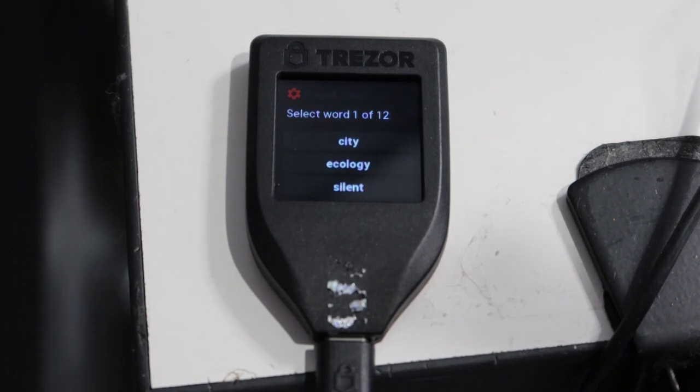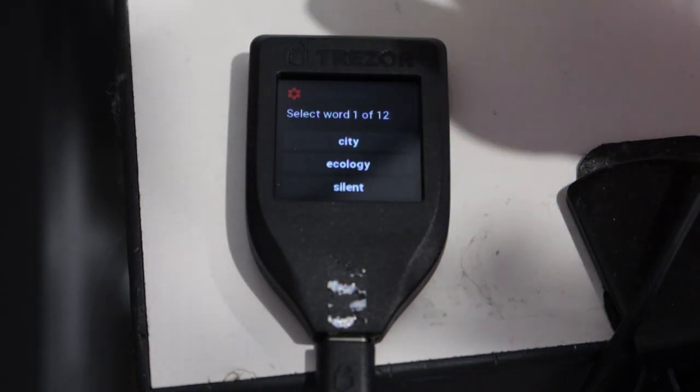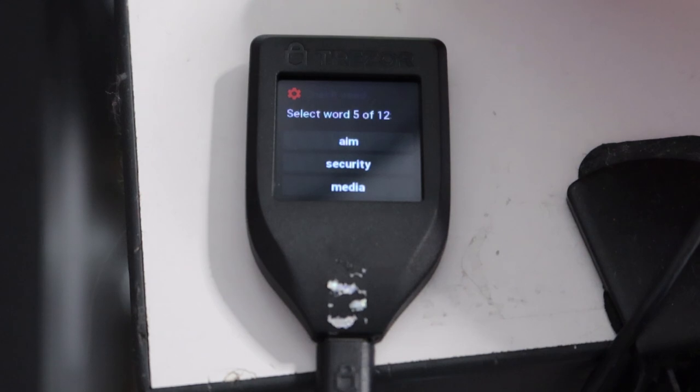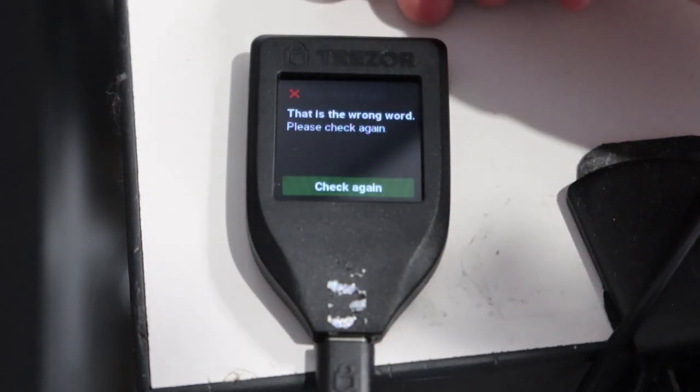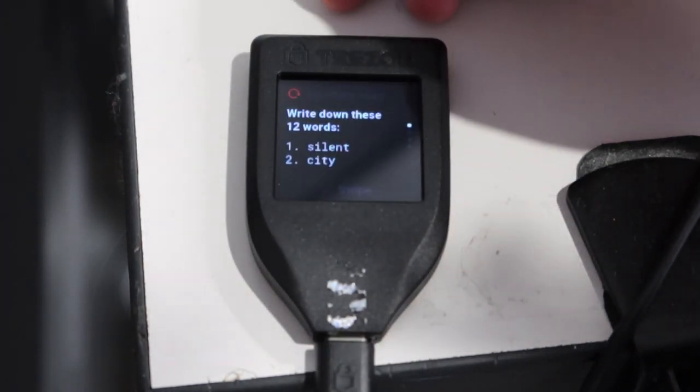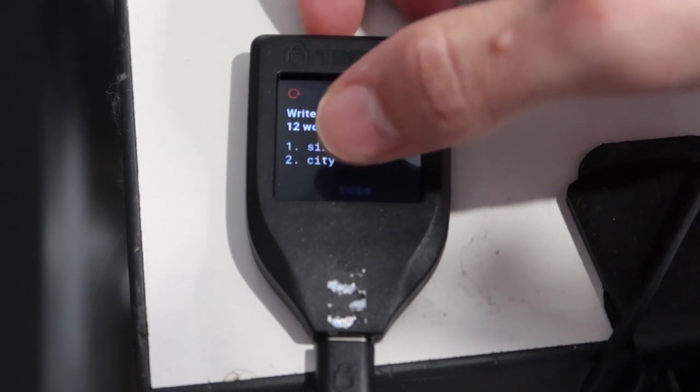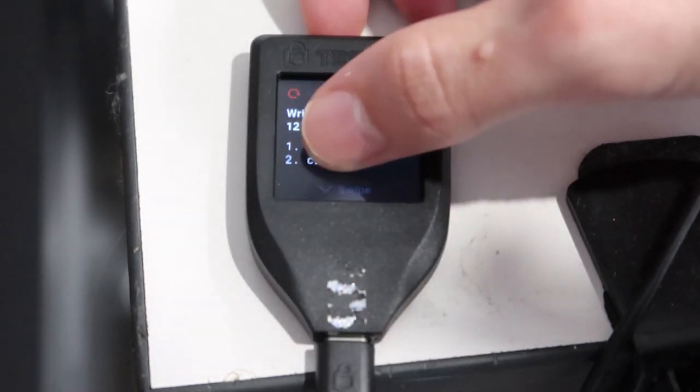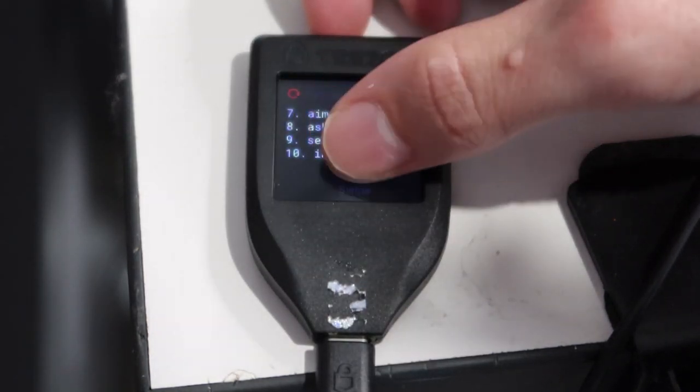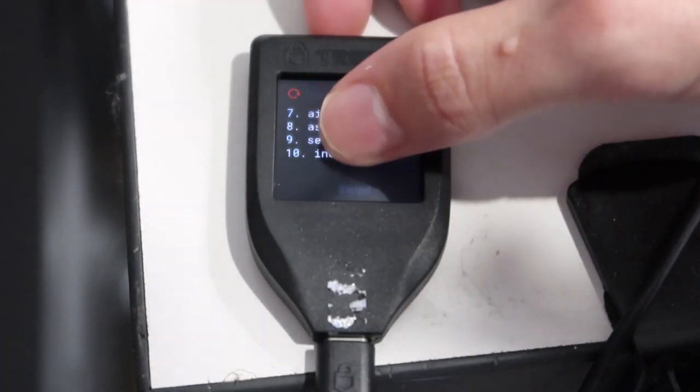Your Trezor Model T will then ask you to verify a couple of the words to ensure that you actually have the order right. Now as you can see in this video, I got the first one right and the second one I actually got wrong by accident. I bumped the wrong one. It is a very small touch screen and I wasn't focusing too much, so once again I had to go through the process all over again.